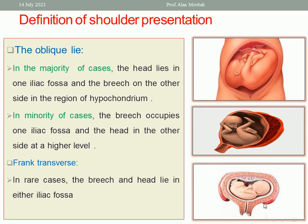In frank transverse, in rare cases, the breech and the head lie on either iliac fossa — nearly the head and the buttocks at the same level on either iliac fossa.